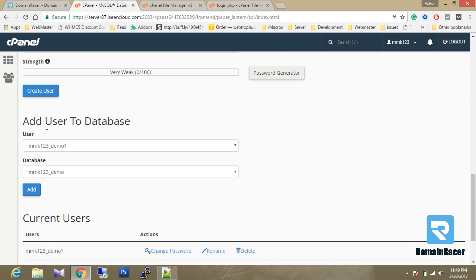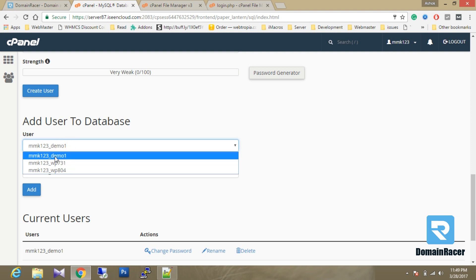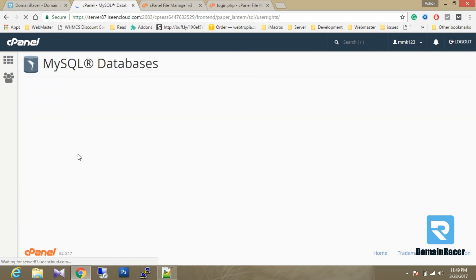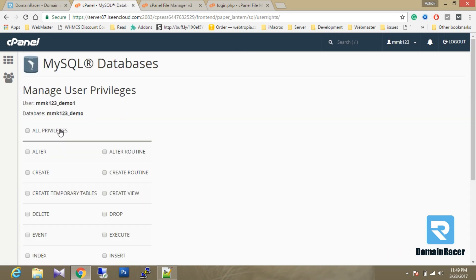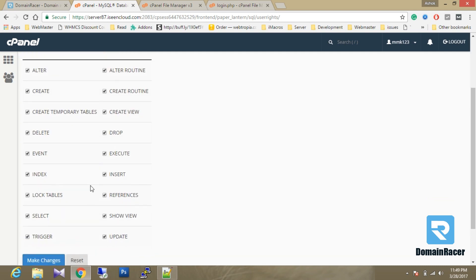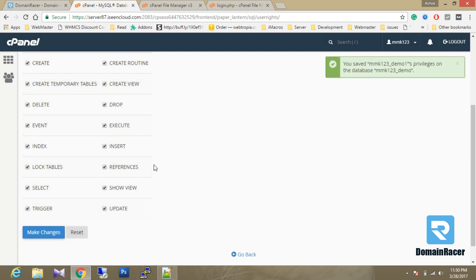Scroll down and you will find the option 'Add User to Database.' Select your username and database and click on the Add button. It will ask you for privileges — in this case I am giving all privileges: add, delete, create, and all changes. Changes have been successfully saved.